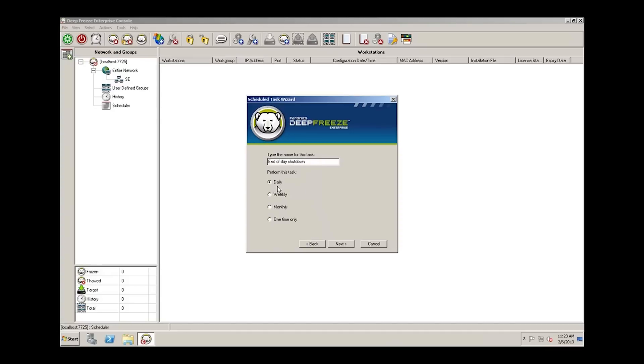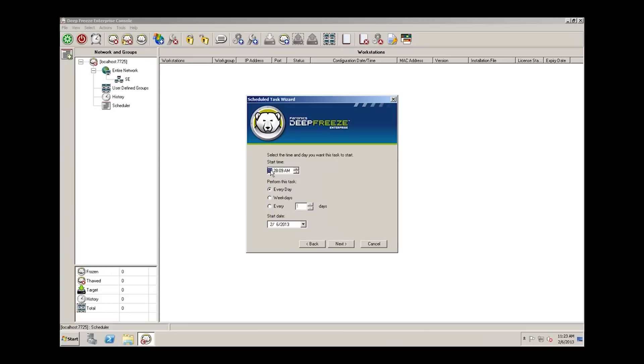We're going to perform this task daily, but you can choose weekly, monthly, or one time only. We'll click next, and we'll set the time at 6 PM on every day, or perhaps just weekdays.